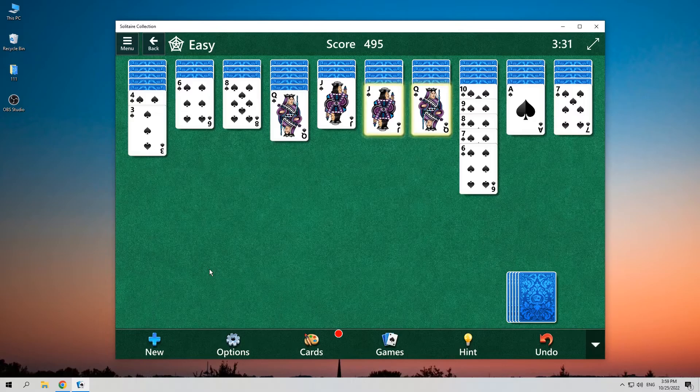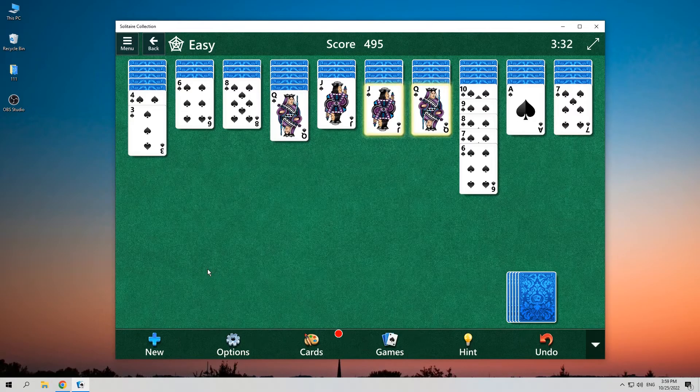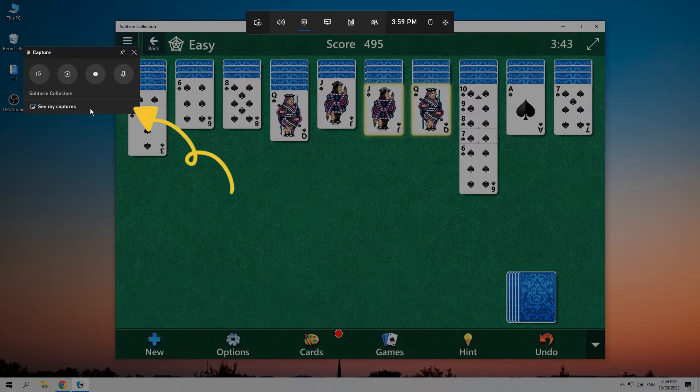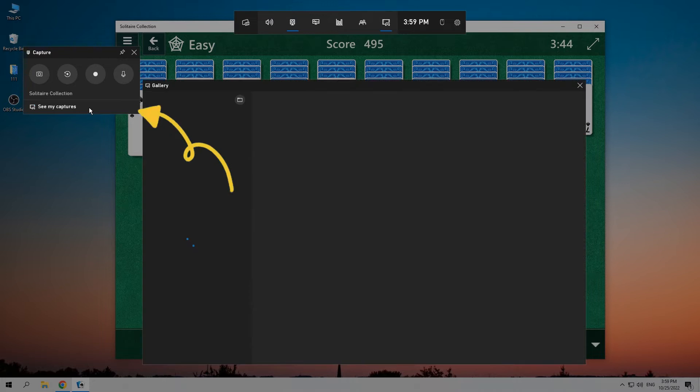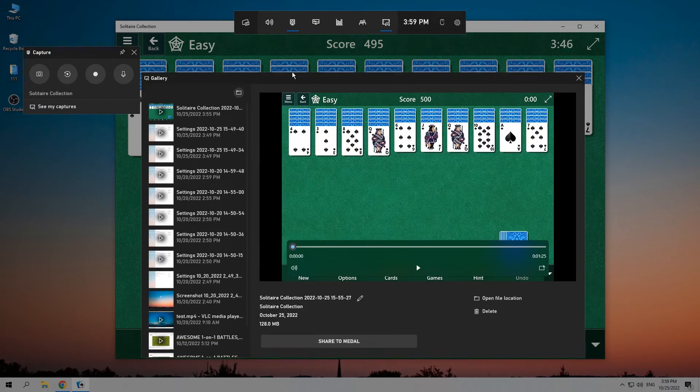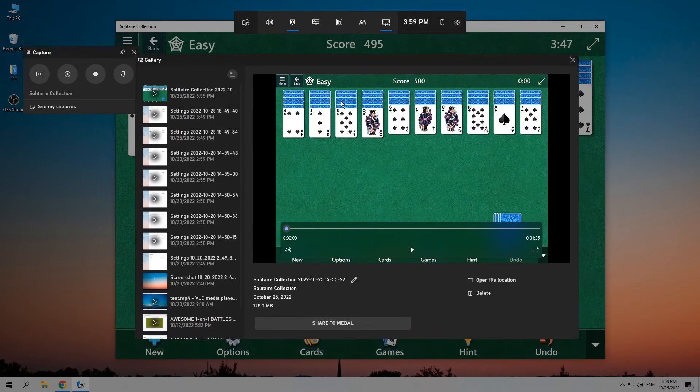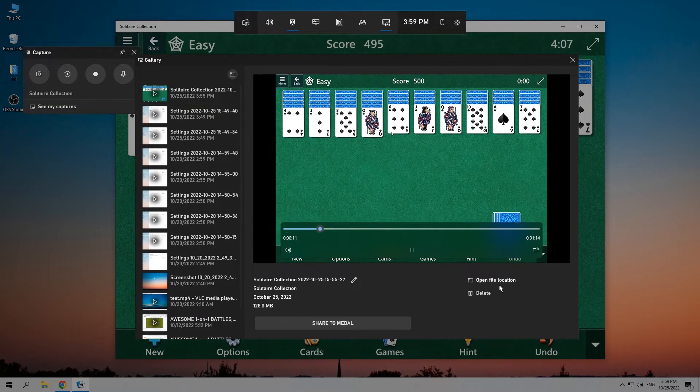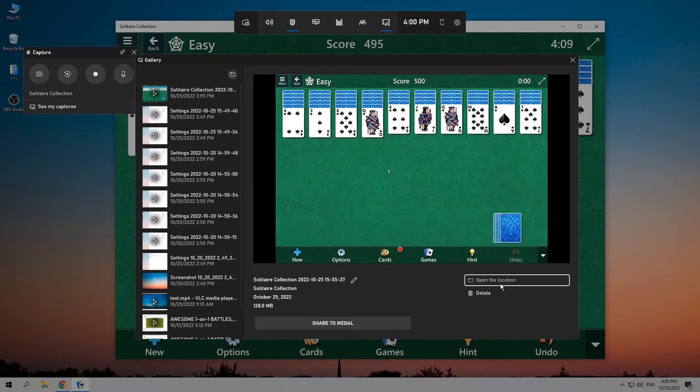Let's check it now. Enable the Xbox Game Bar again and click on Gallery on the top of the window. All recorded files by Xbox Game Bar will be neatly presented here, and here it is, the gameplay we recorded before.